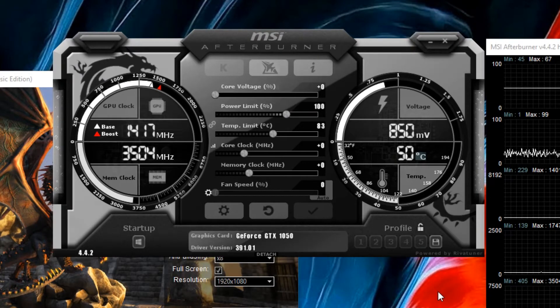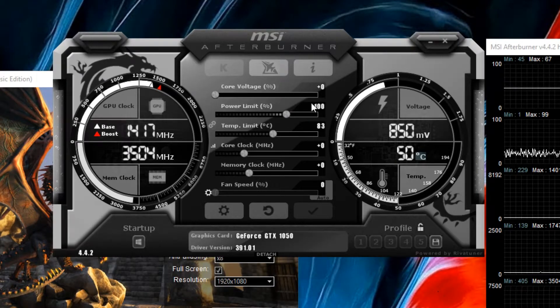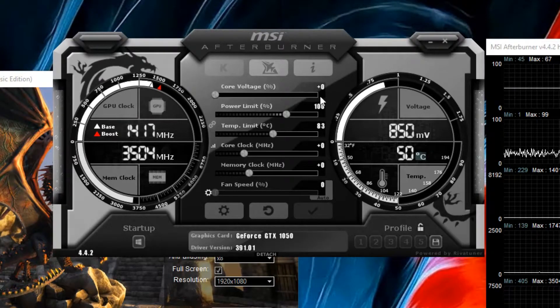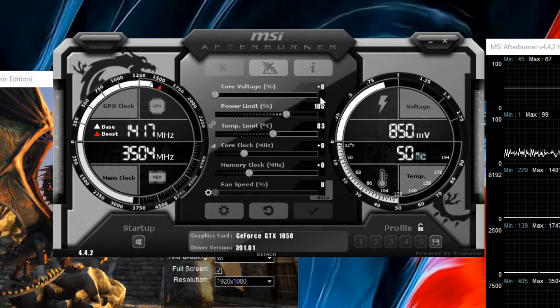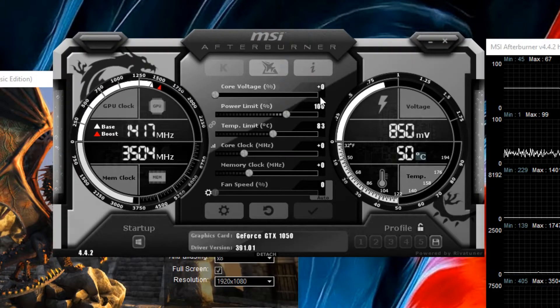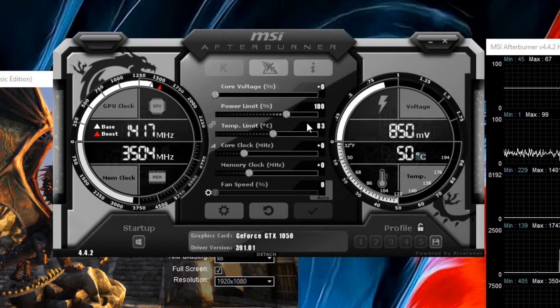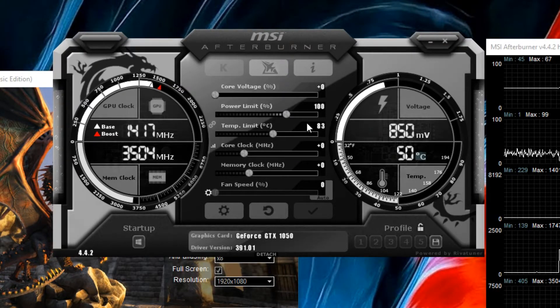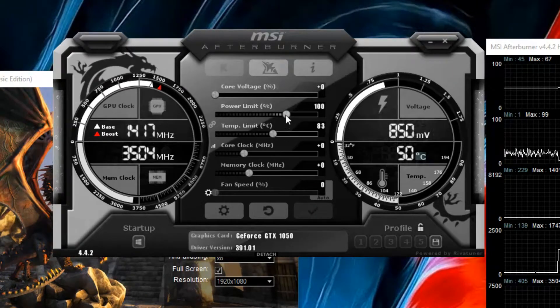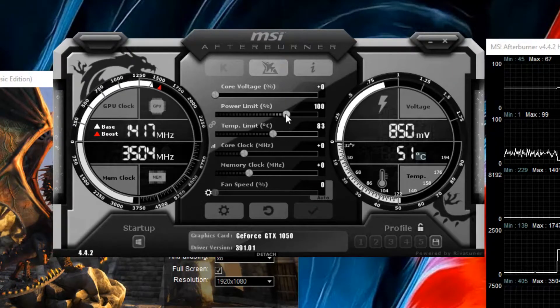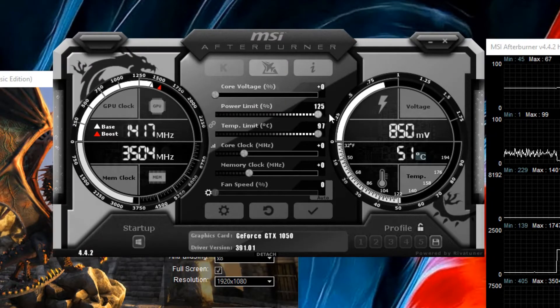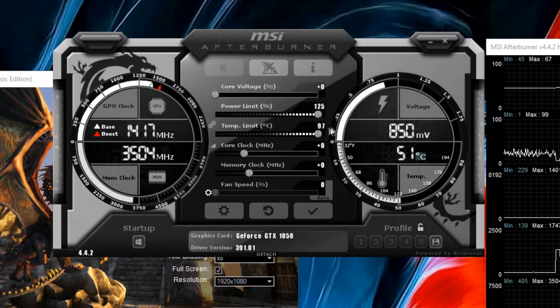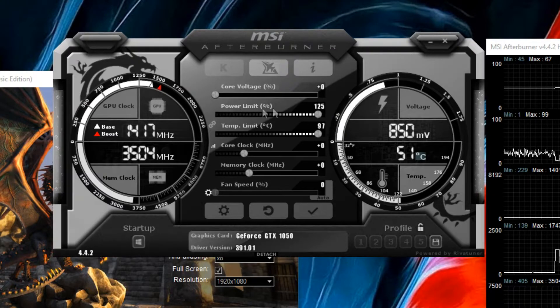First of all we're not going to touch core voltage until the overclock is unstable. So we're going to max the power limit and the temp limit. Don't worry, your GPU will never reach these numbers.